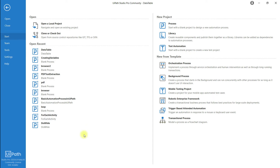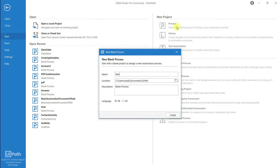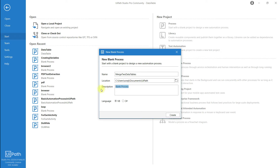Hi guys, in this video I'm going to show you how to match two data tables in UiPath. Let me create a new project and name it as 'match two data tables', also provide a description, then click on create.